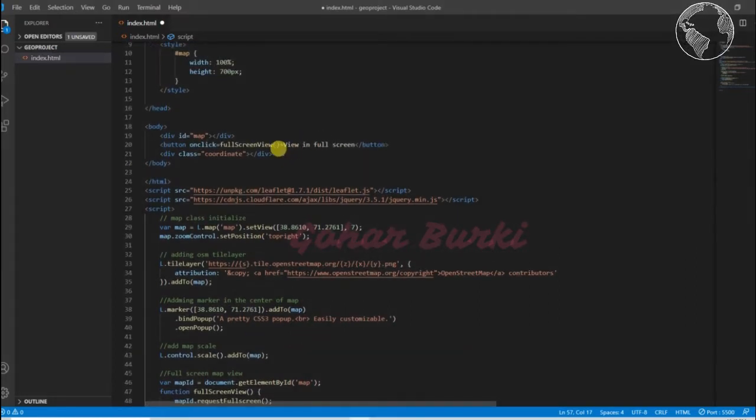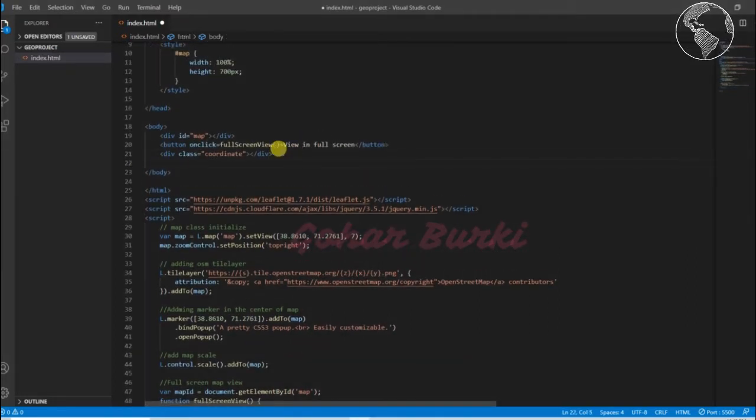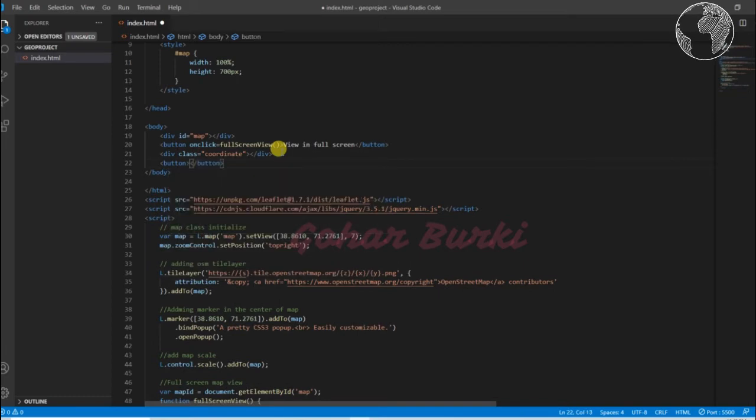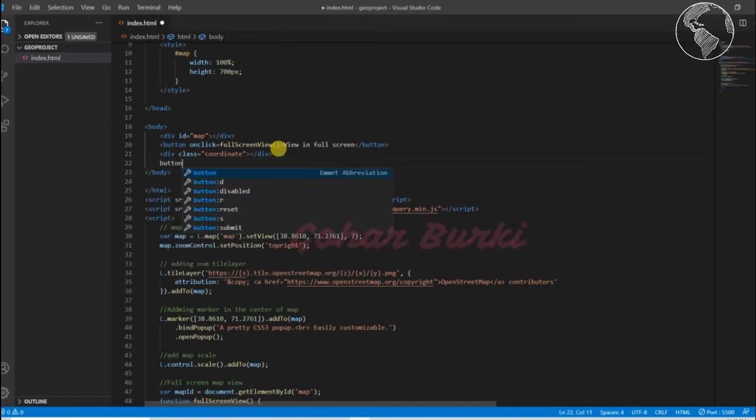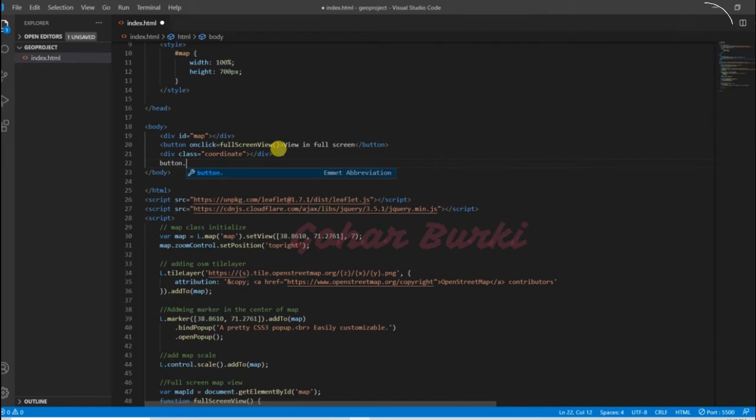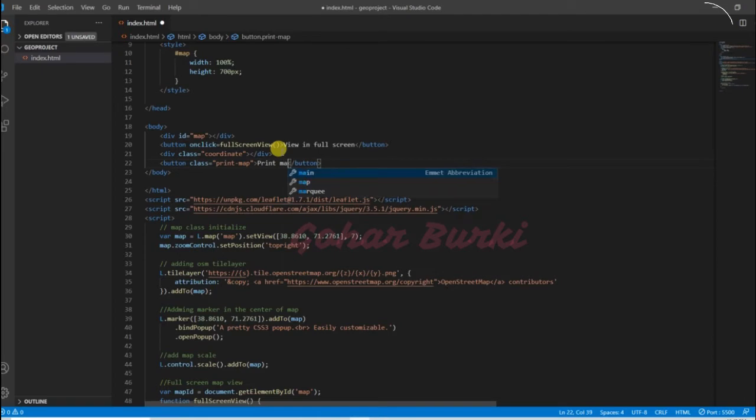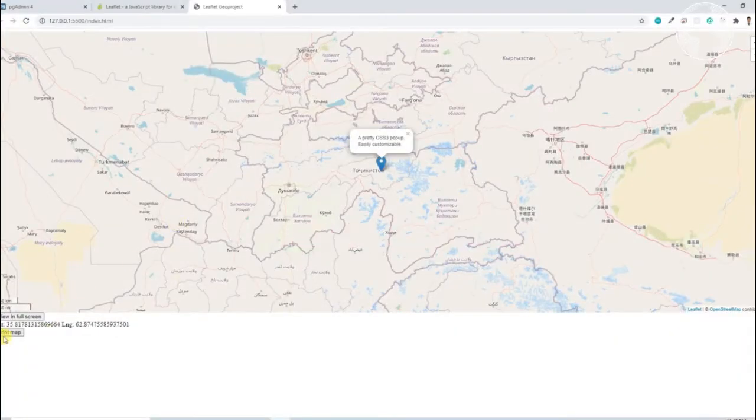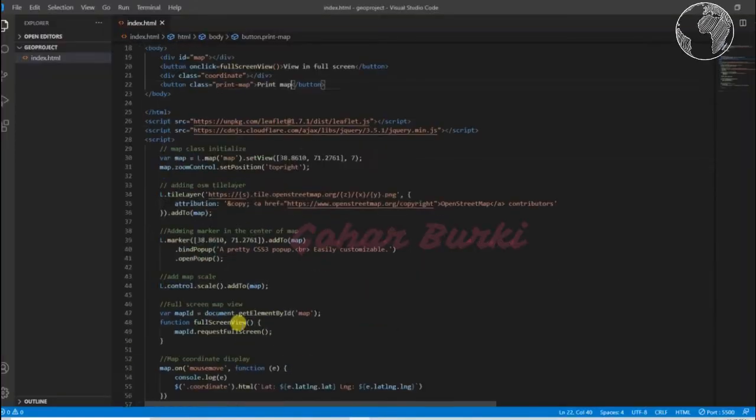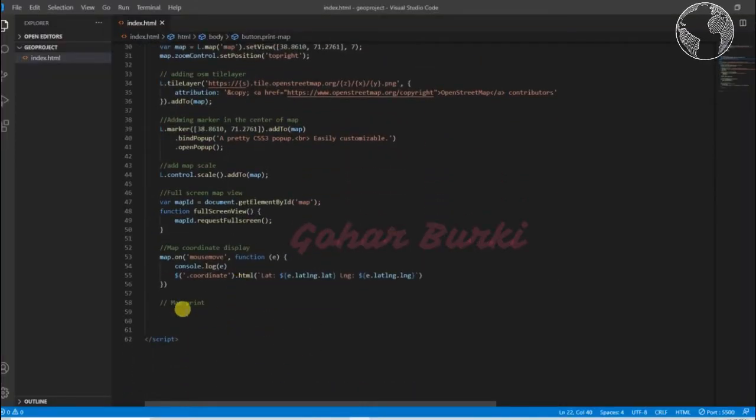For that, I want to just add a button here. Maybe the button with class print map, and then I'll add the list as print map. Now you can see the print map button but it doesn't do anything.